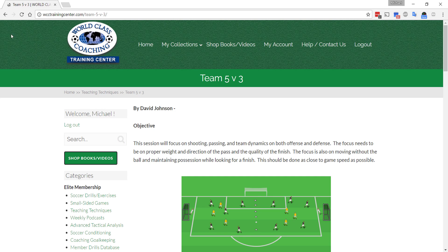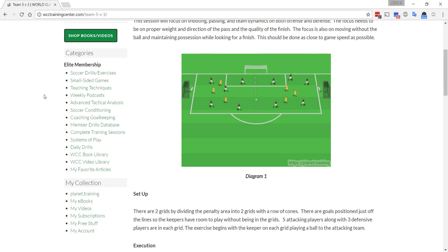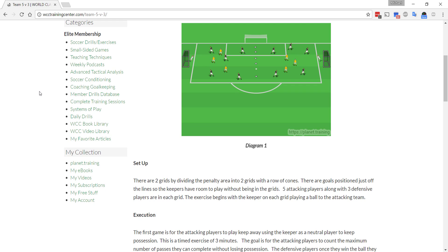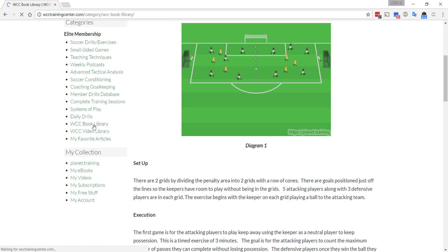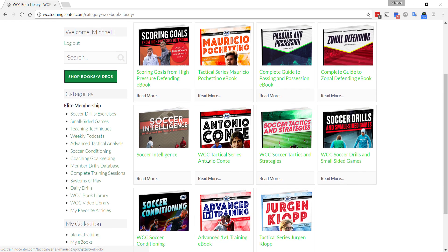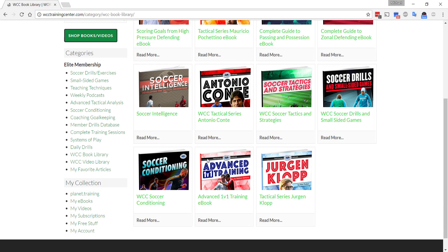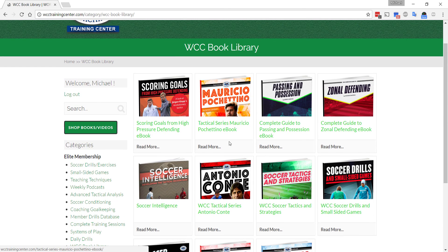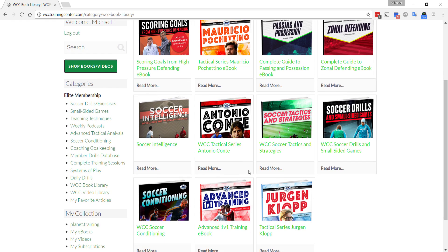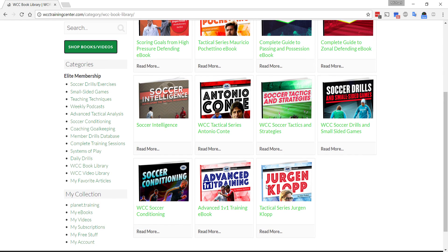So let's now go take a look at some of the other things. We've got a video library and a book library. For Elite members, the book library includes every new book that we publish as part of the membership. These are all yours. You click on any of these and people have to pay $27 or $33 for these books. They're included as part of the Elite membership.